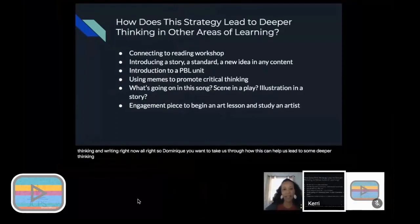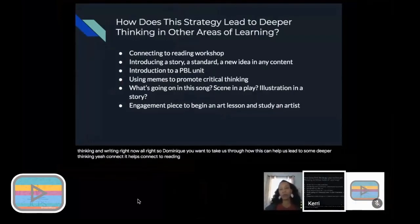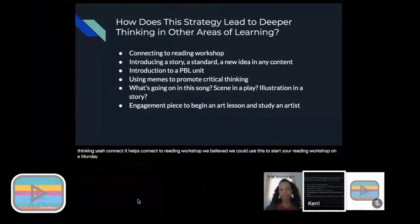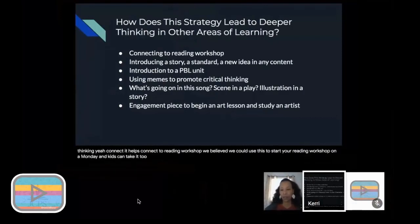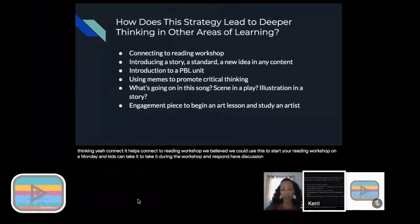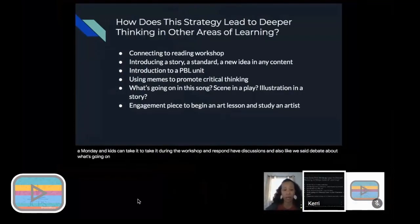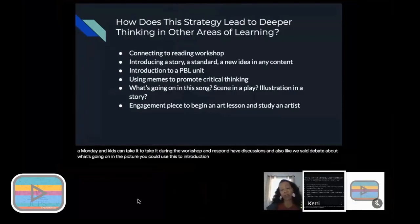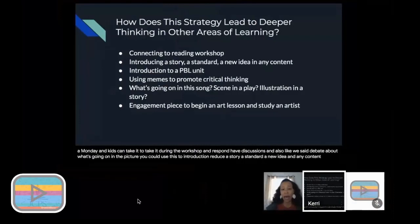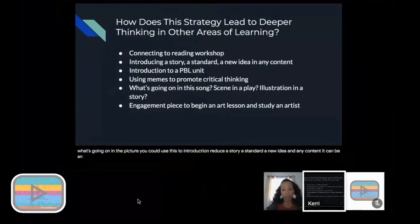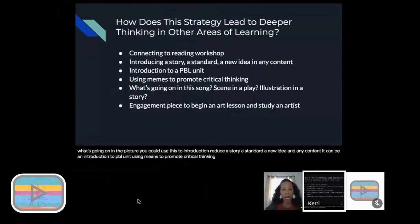How this can help us lead to some deeper thinking? It helps connect to reading workshop. We believe we could use this to start your reading workshop on a Monday, and kids can take it during the workshop and respond, have discussions, and also debates about what's going on in the picture. You could use this to introduce a story, a standard, a new idea in any content. It can be an introduction to a PBL unit.